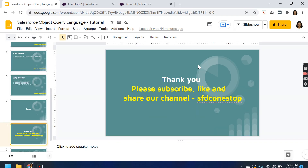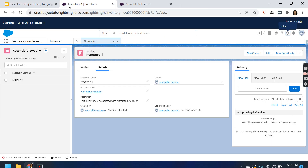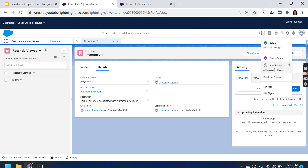I have already logged into my Salesforce dev org. From the Salesforce dev org, if you see on the right-hand side, click on the gear icon and open the Developer Console. In order to write SOQL, I will be using the Developer Console. The Developer Console is an integrated development environment, or IDE, where you can create, debug, and test any applications in your organization.